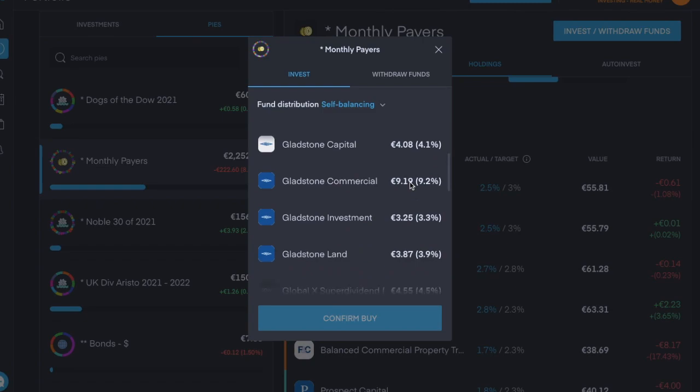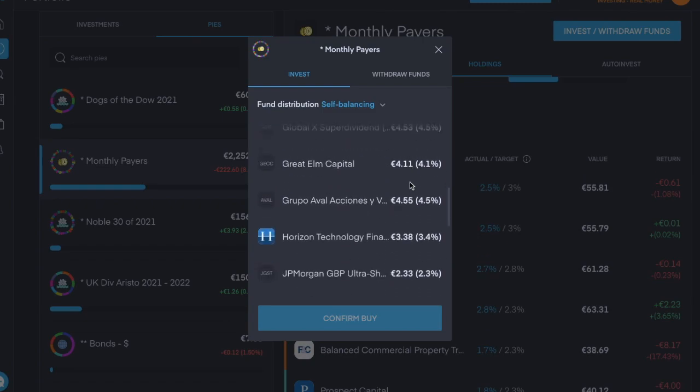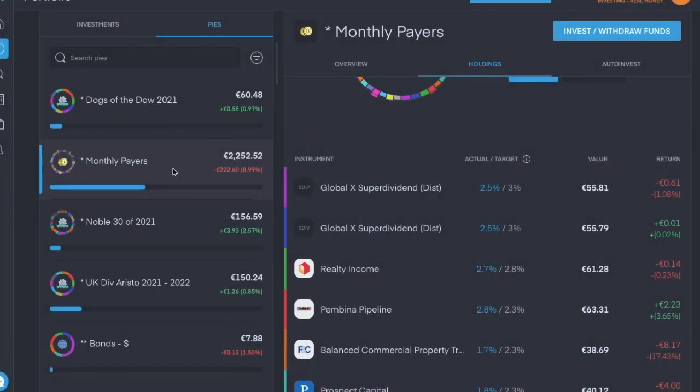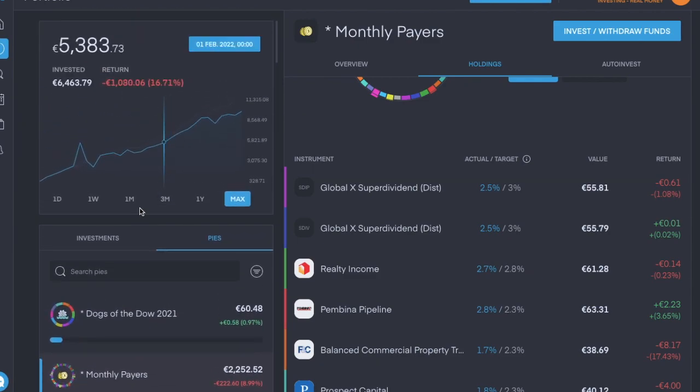Anyway, I put 100 euro in there. The total value of the portfolio now is worth about 9,700 euro, but I've invested about 11,315 euro. And to this day I've received 392 euro in dividends.